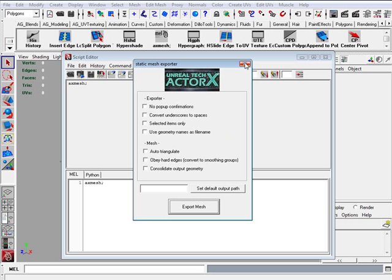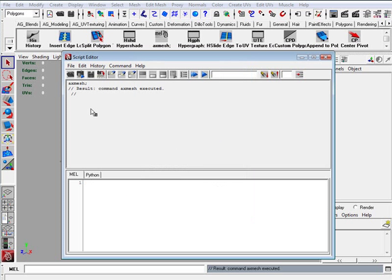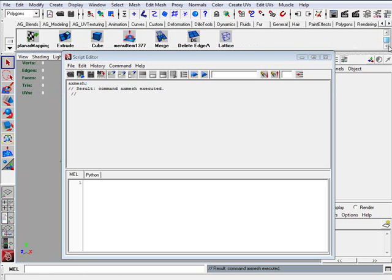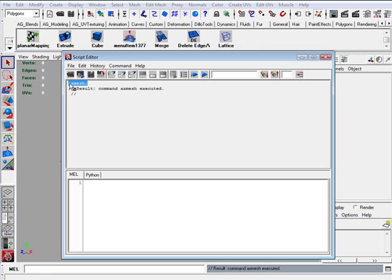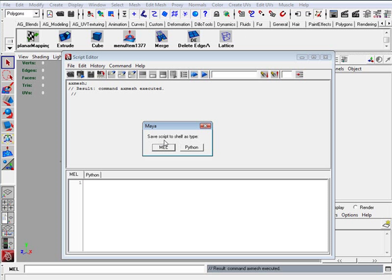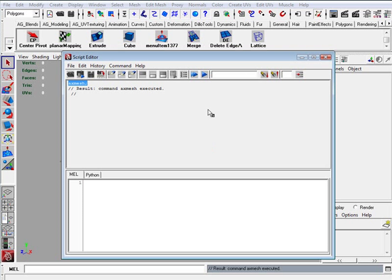Now let's close this and what you want to do is come in here in the upper section, highlight this and you're going to middle mouse click, hold it down, drag it over into your shelf and then drop it. And it's going to say save script to shelf as type. You want to say MEL.